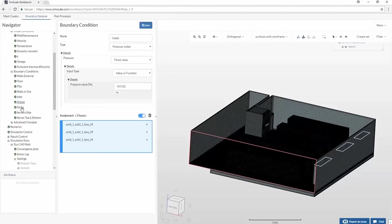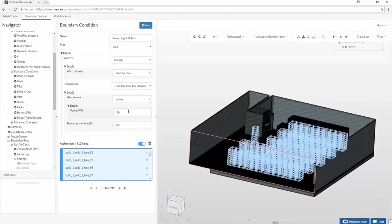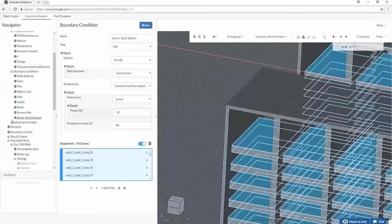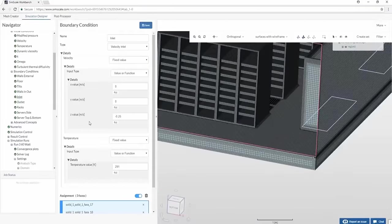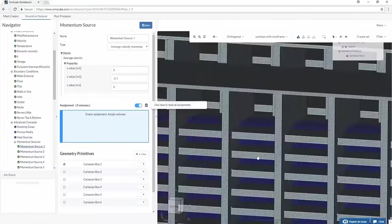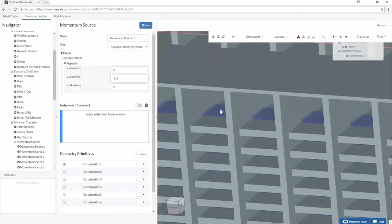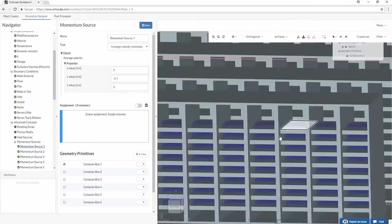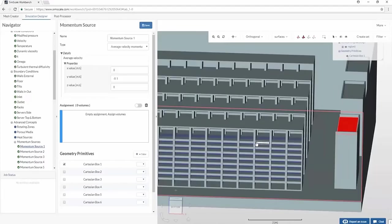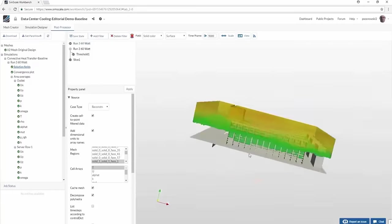SimScale, however, can all be done from an internet browser and as it's cloud-based, their servers do all the work and we can access our designs from anywhere. So if you're an engineer, a product designer, a student or a hobbyist, then I highly recommend you try this out. Get your free account by following the links in the video description below.